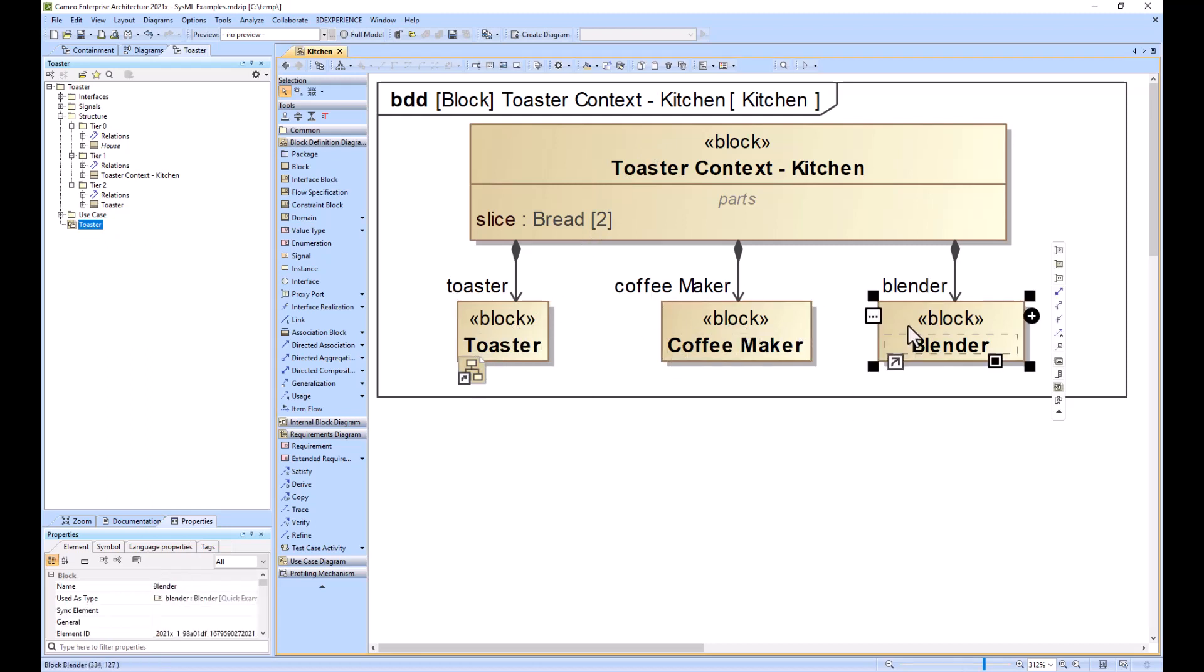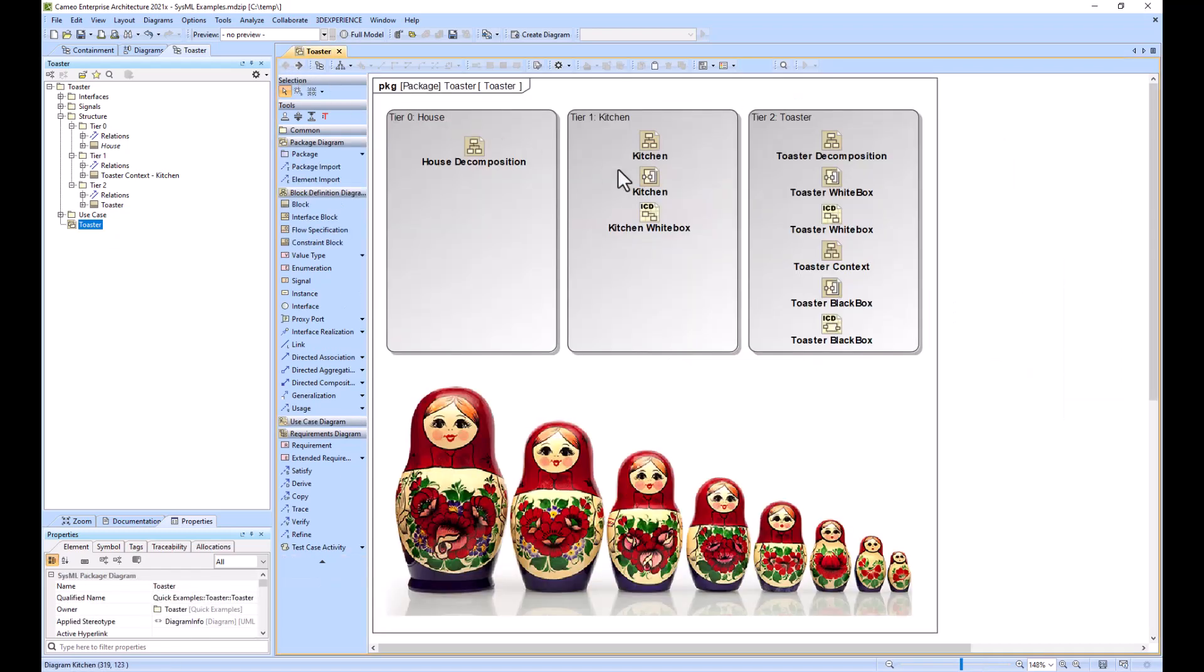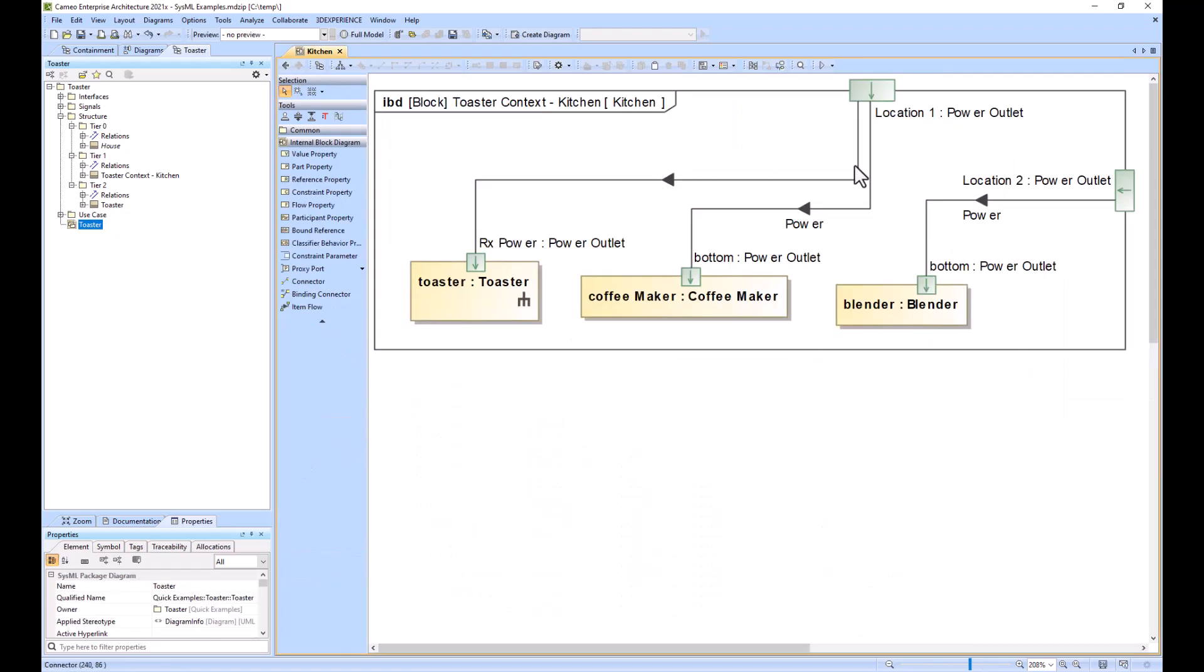And then the blender, and the blender would have its own model. Then you can see a view of the kitchen where you have the power outlets providing power to the different appliances.